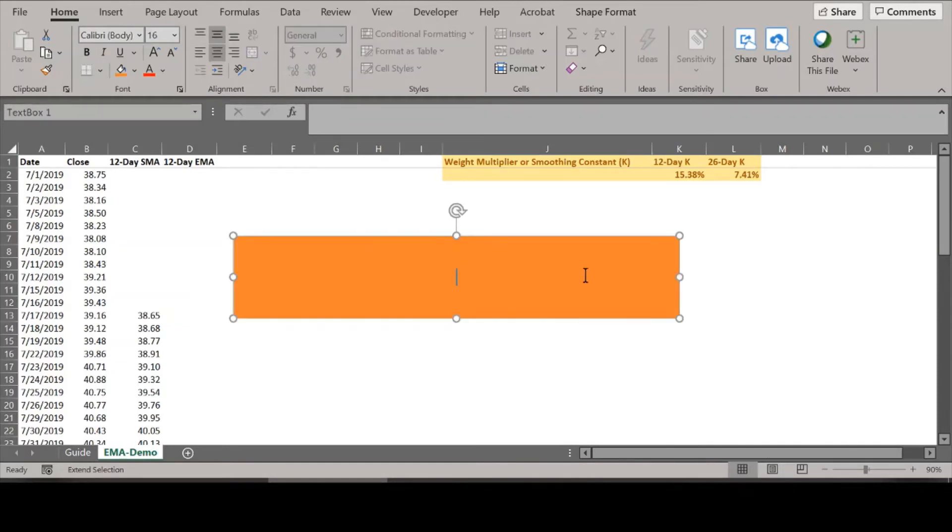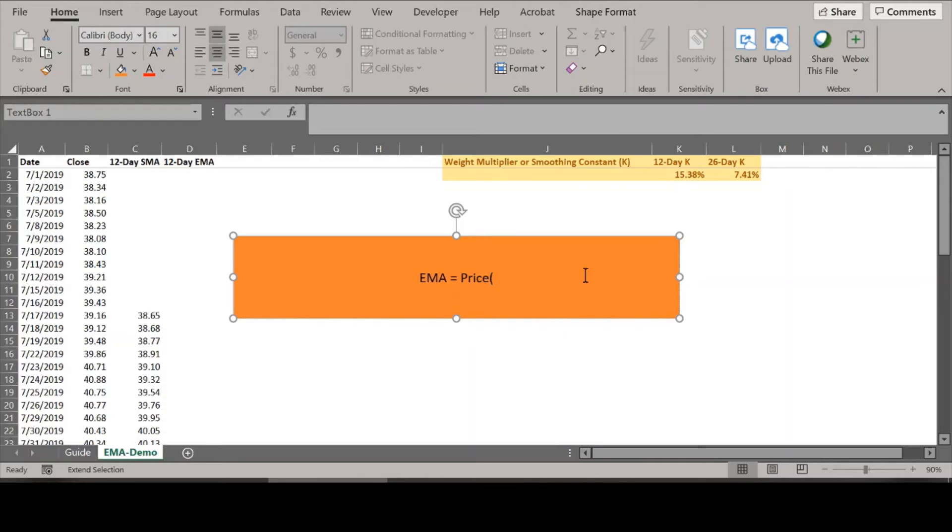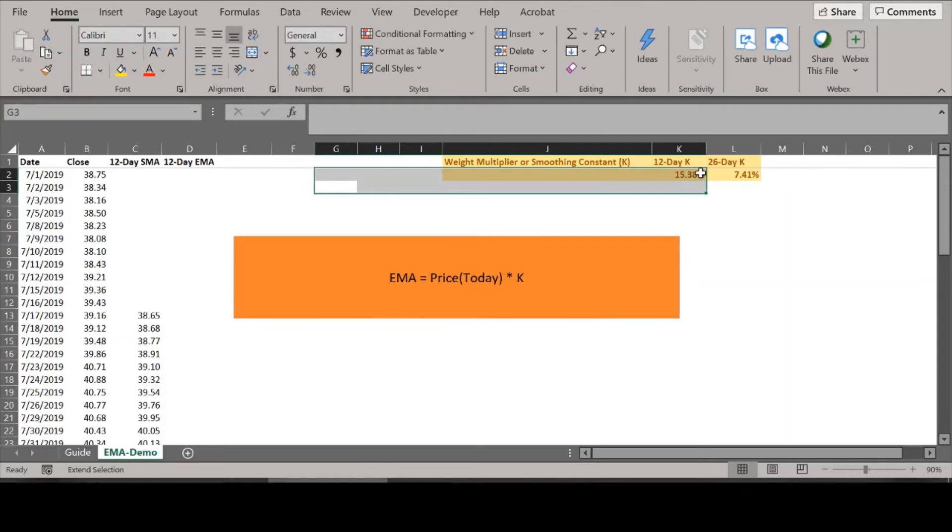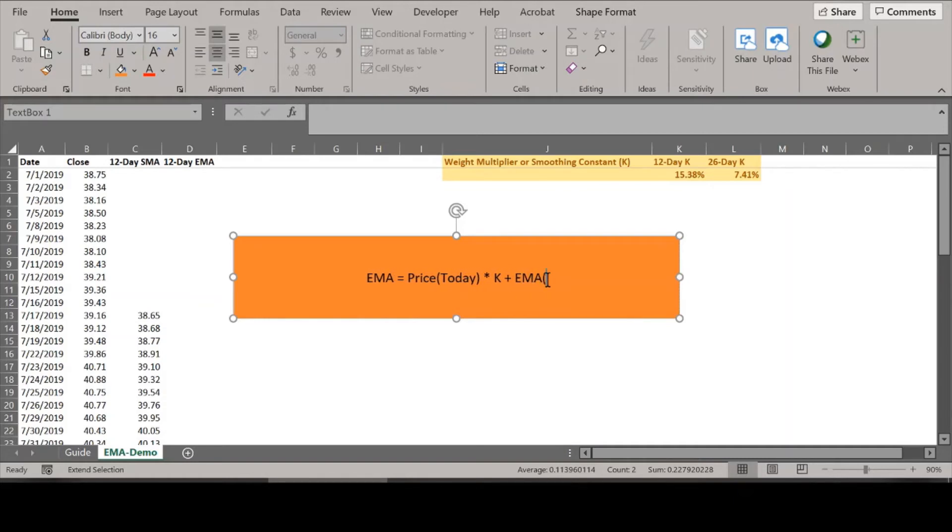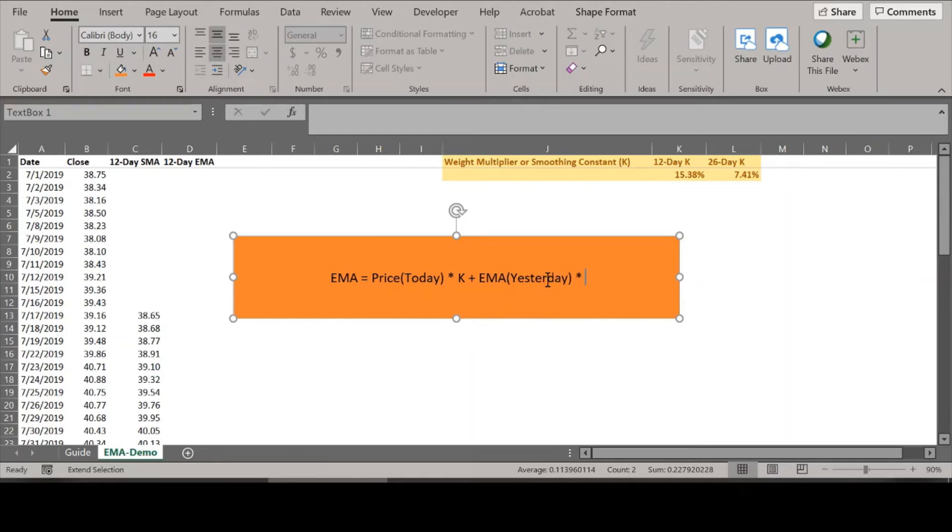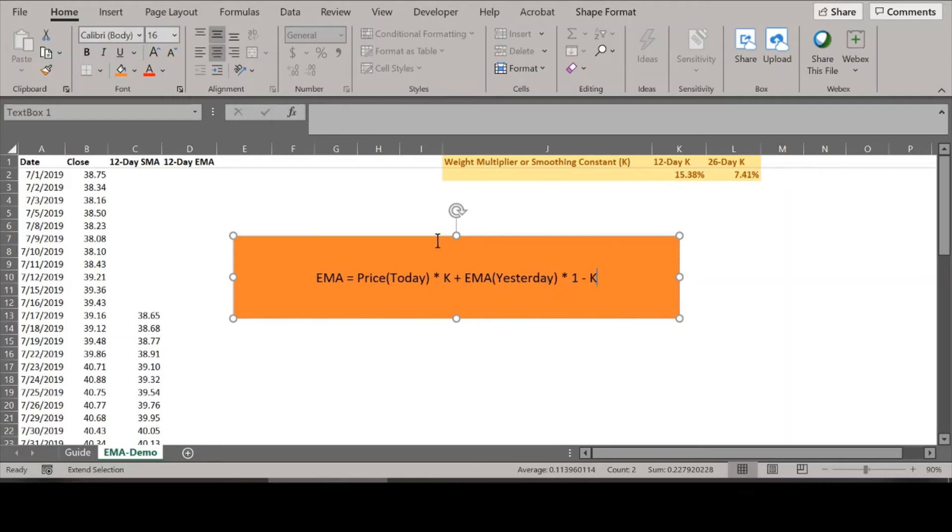So let's get the basic formula for the EMA. What is EMA? The EMA is basically today's price times a multiplier that we just calculated. So for the 12-day it's this, and for the 26-day it's 7.41 percent. It's today's price, today's closing price, times the weight multiplier plus yesterday's EMA times 1 minus K. That's the basic formula for finding the EMA.